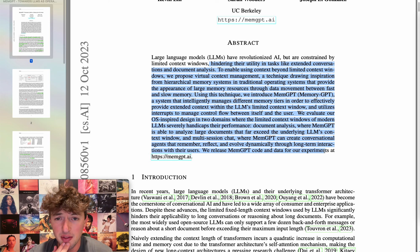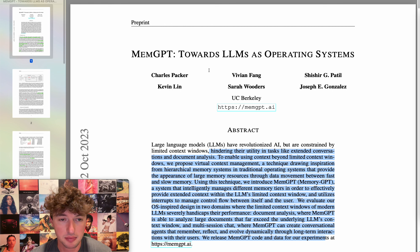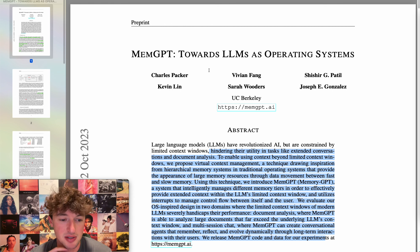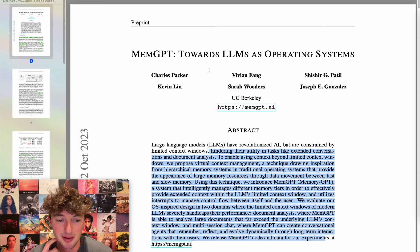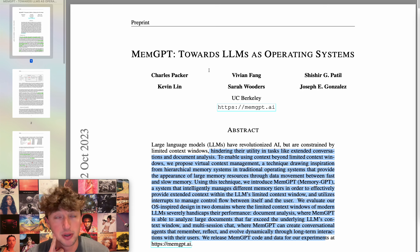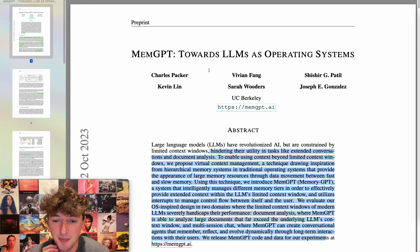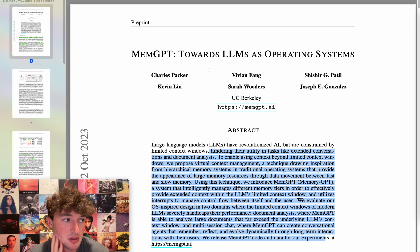I downloaded this thinking it was an actual beginning of an operating system or something, but it sounds like it's actually just an increase-context-window method. The connection to operating systems feels like they're trying to hit a hot button topic more than they are actually trying to do operating system stuff, although I see the inspiration was the fast memory thing. Kind of weird to me.